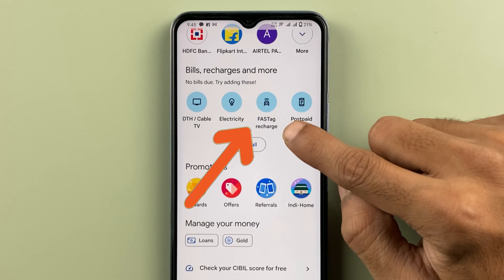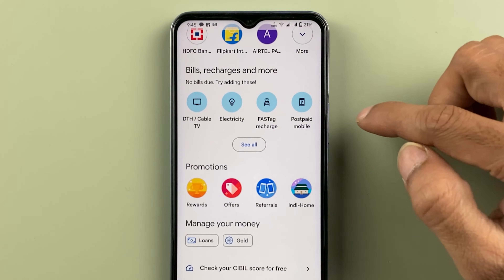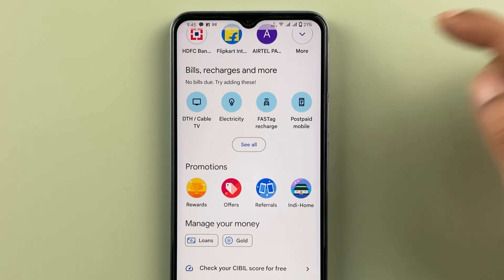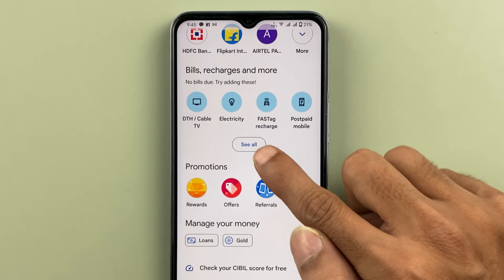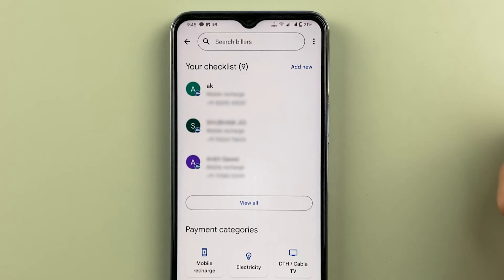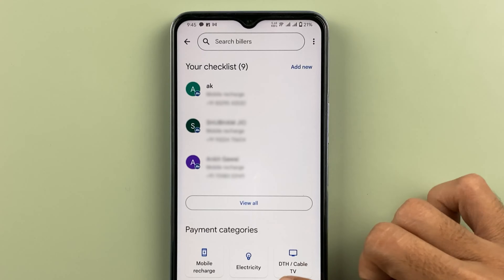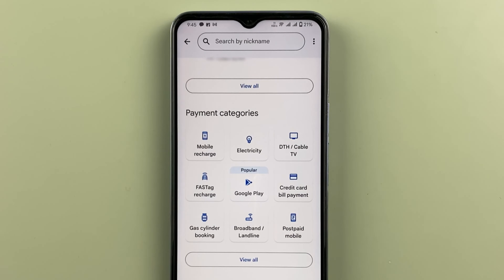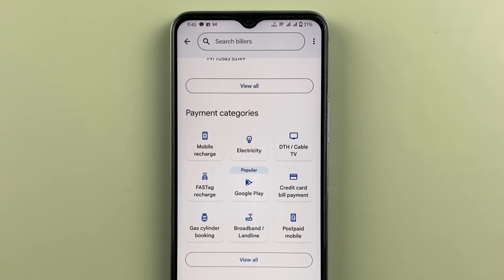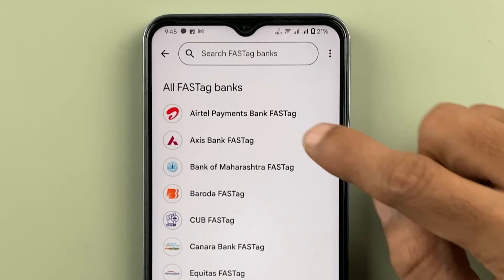In the 'Bill, Recharge and More' section, you can see there is an option for FASTag recharge. For some people this option might not be present at the top, so in that case you have to click on 'See All' option. Scroll and here you can see the FASTag recharge option. Select that.